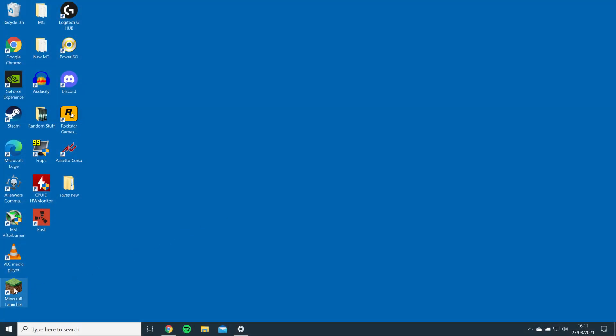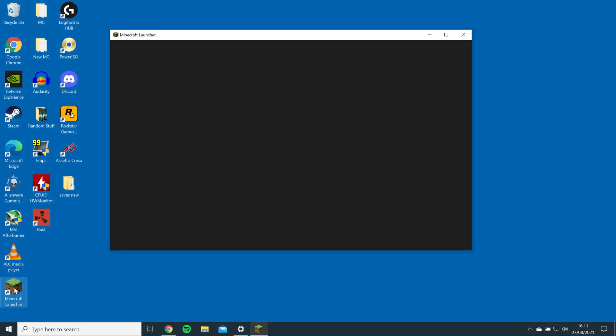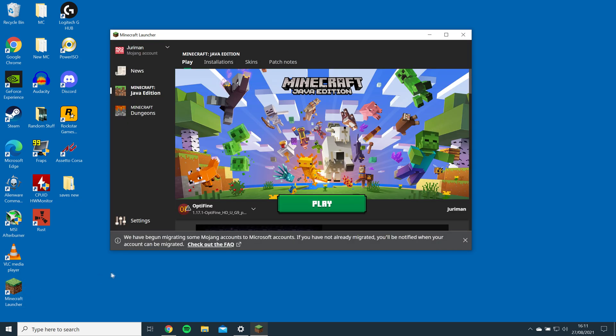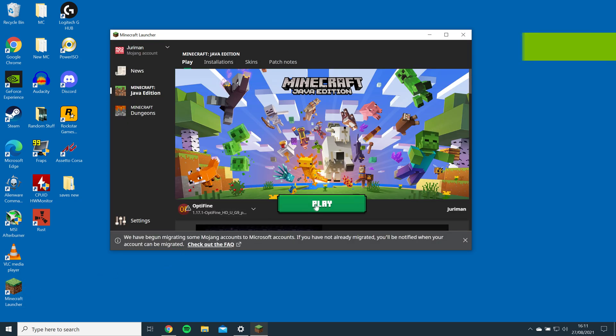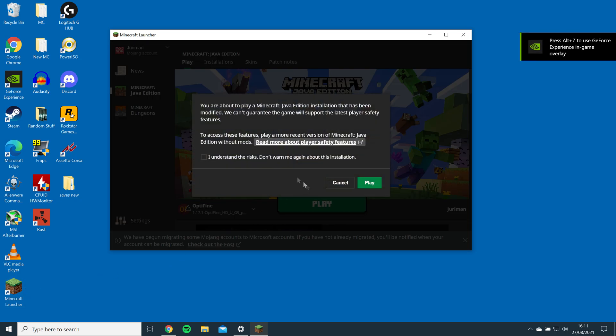Next, launch Minecraft to make sure Optifine is installed properly. You should see it in the drop-down list.